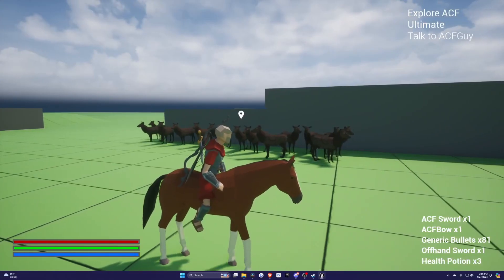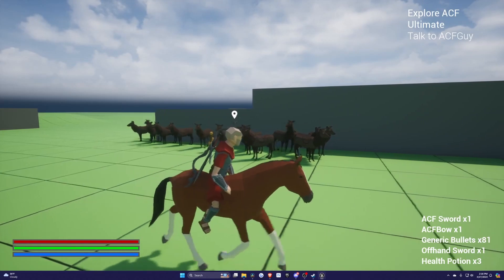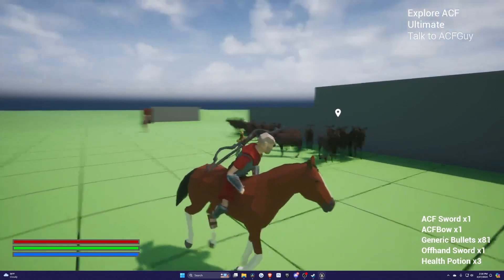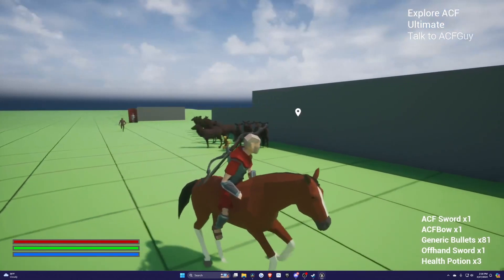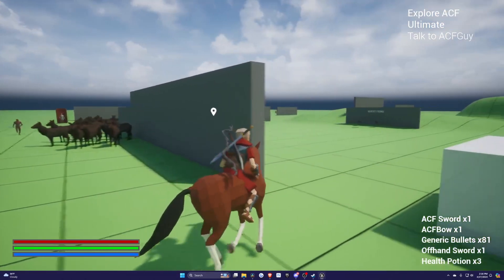Or you can even add animals as a neutral type, just regular animals roaming your world.